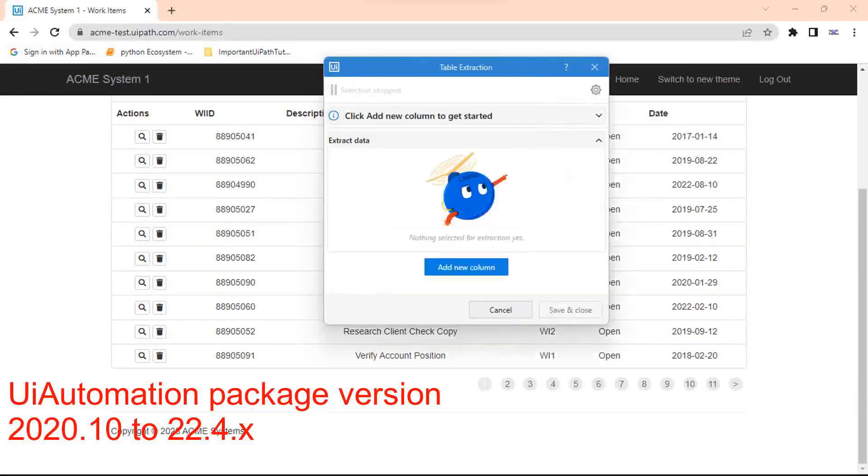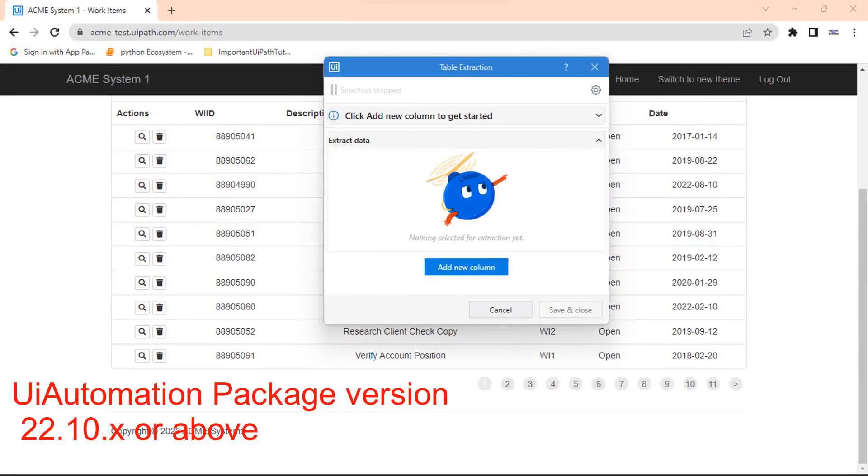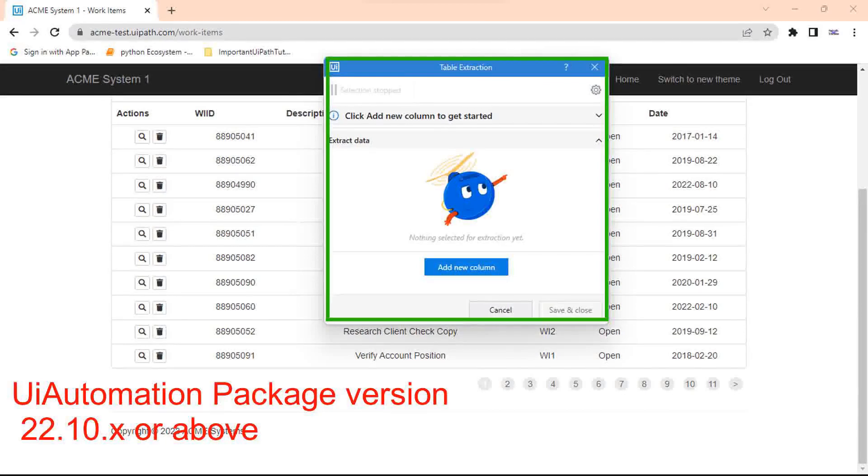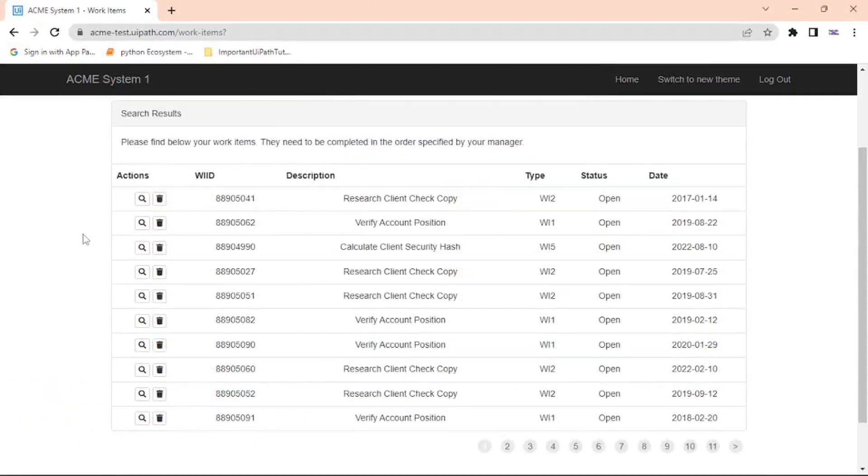Else with version 22.10 or above, you will see this widget when you click on table extraction recorder. So follow the steps according to your UI Automation package version in UiPath.